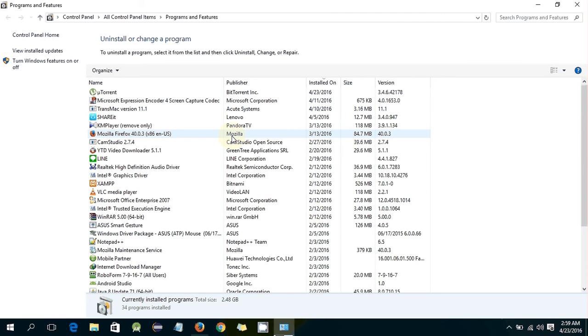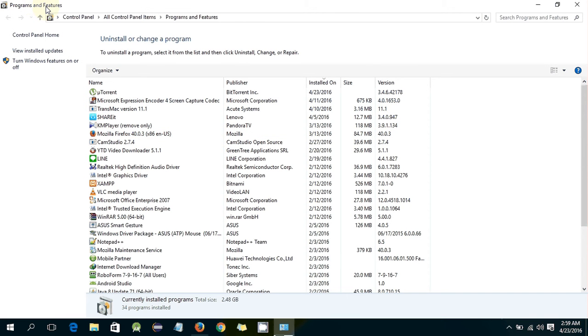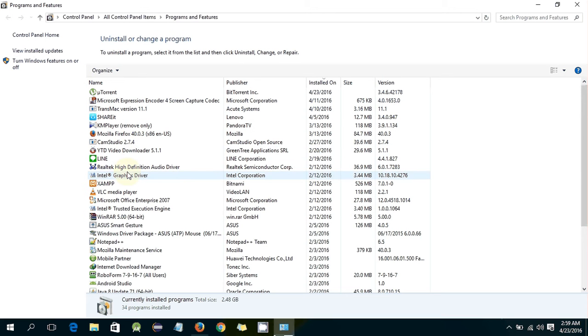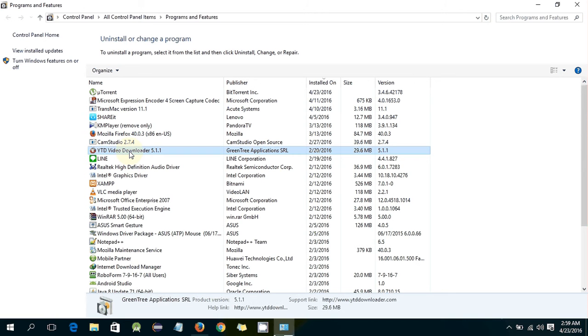So basically, if you are going to uninstall from your system, you have to go to Programs and Features settings. So I am going to uninstall any of the software. For example, I am going to uninstall this software.